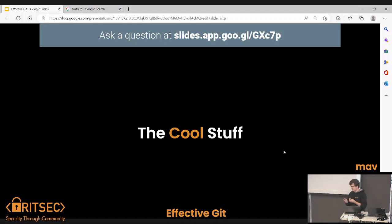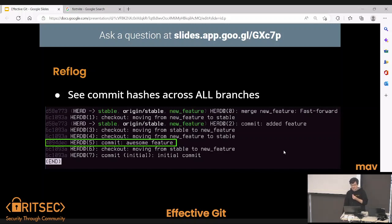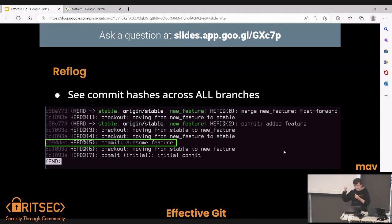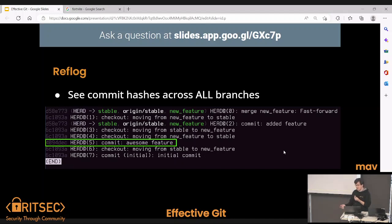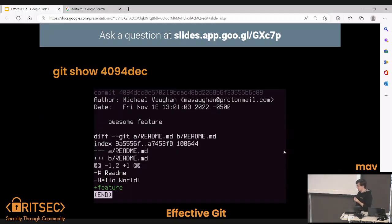Git does this really cool thing called a reflog. The 'ref' in reflog means reference — it could be a commit hash, a branch, or a tag. This is a log of all the commits across all branches in the repository. I circled this commit called 'awesome feature' — I deleted that branch a while ago, but it's still here in the git reflog. Even if you delete something, if it's committed somewhere on your local device, you can get it back through the reflog. You can see the commit hash, author, and date.